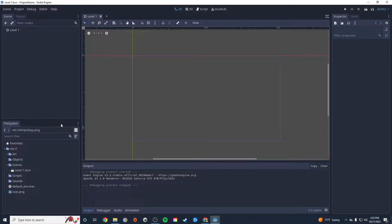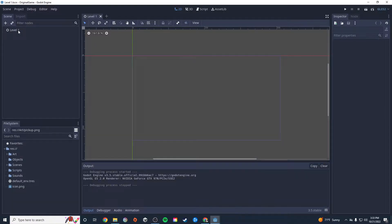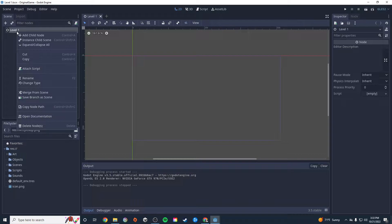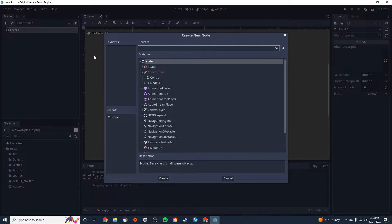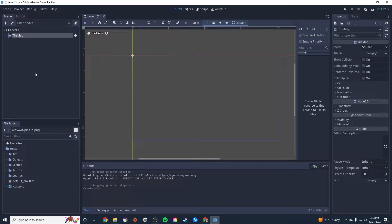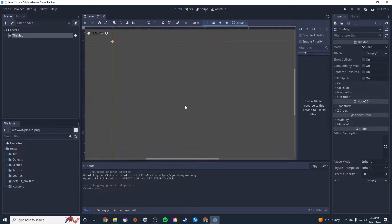The first thing we need to do is make sure that we're inside of our Level 1 scene. Level 1 has this empty Level 1 node inside of it and there's nothing else. We're going to add a tile map, so let's right-click on the Level 1 scene, click 'Add Child Node', and search for TileMap. Click 'Create'. Now nothing really changed except you can see this faint orange grid throughout the screen.